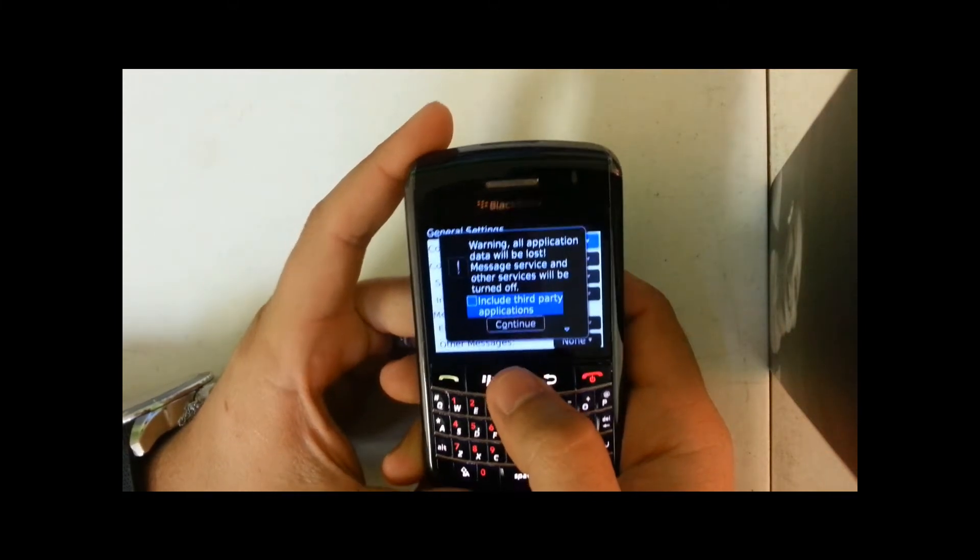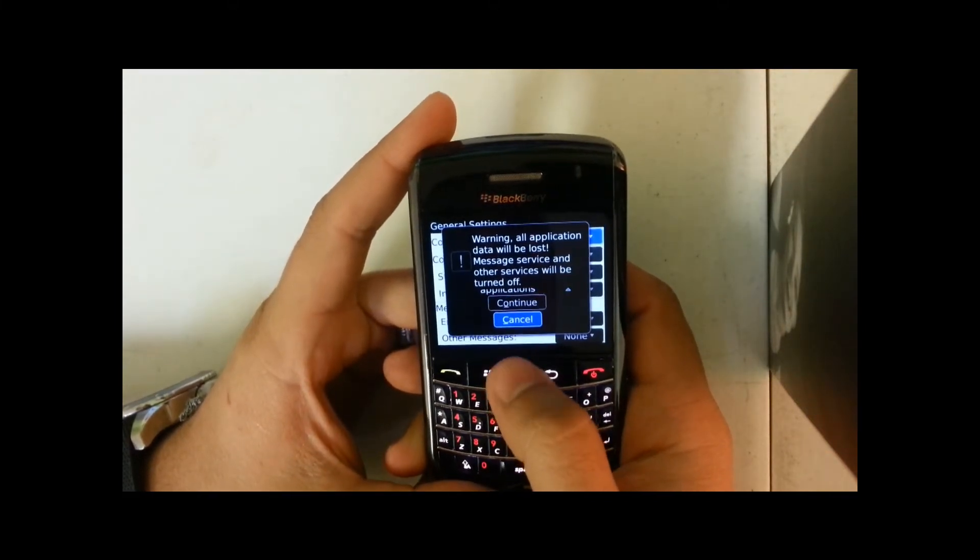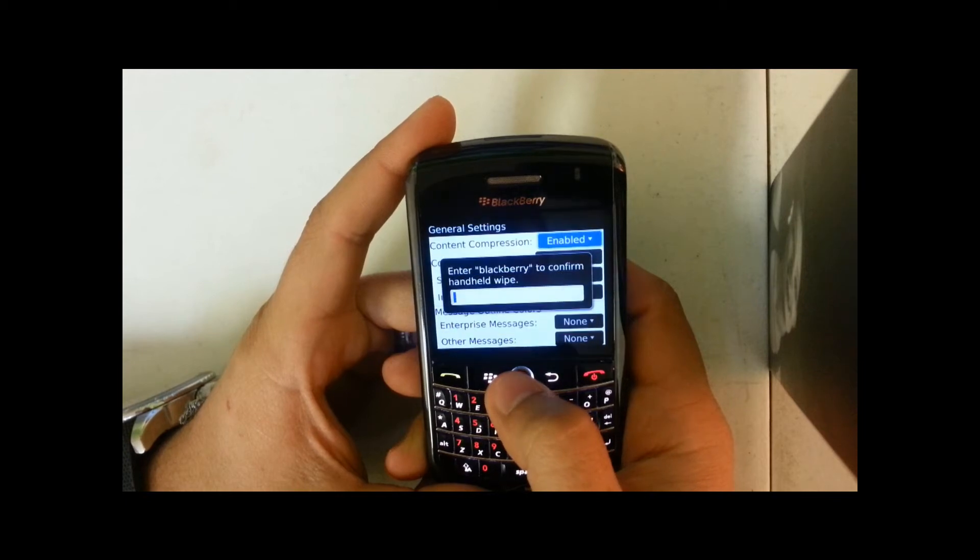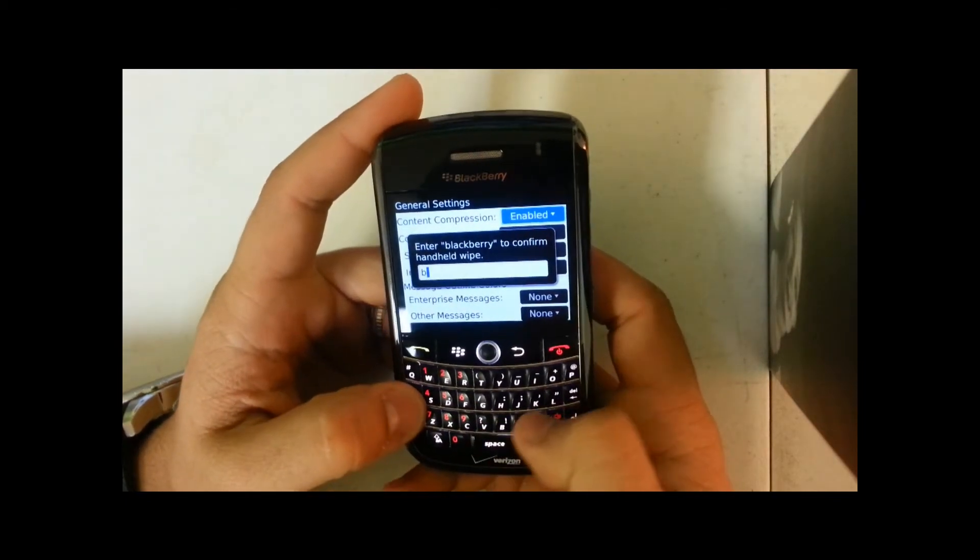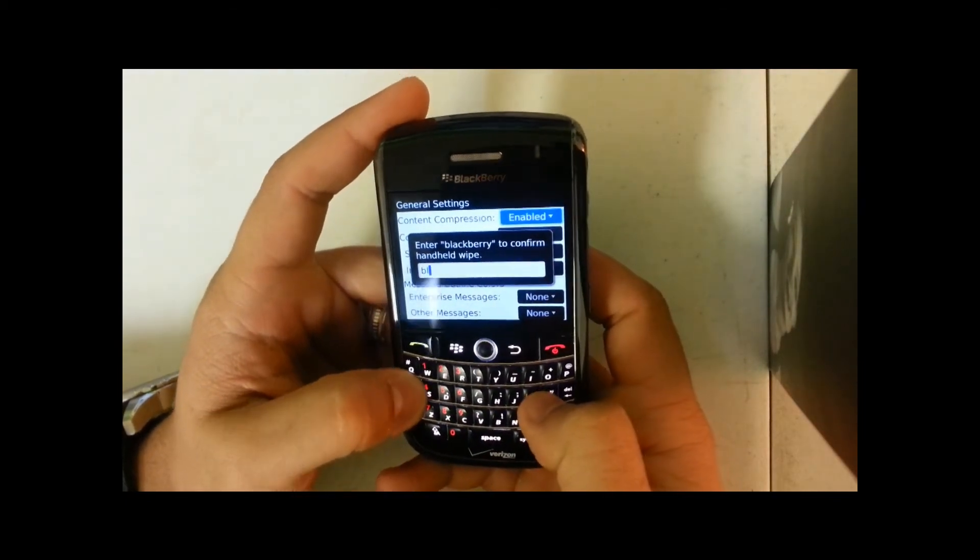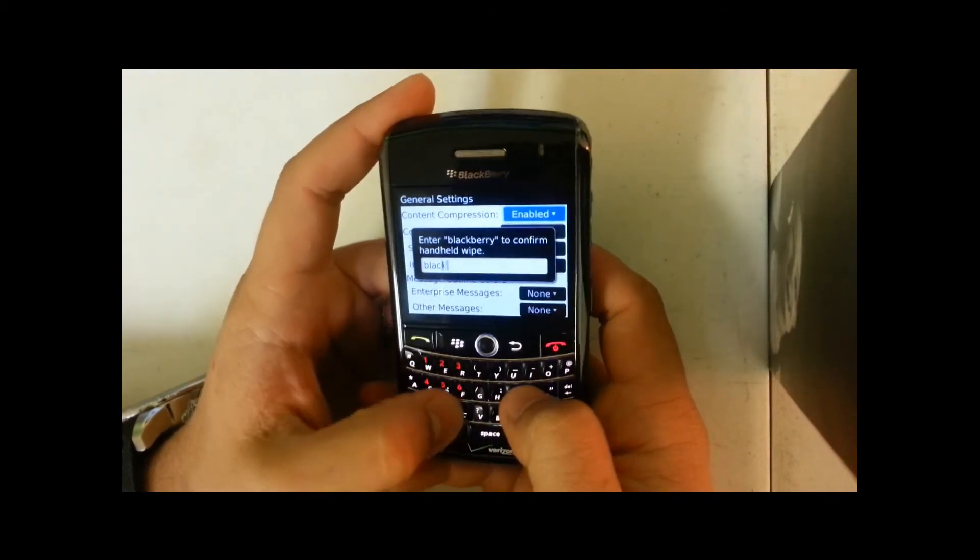Include third party applications if you want to, and then you hit continue. It's going to ask you to confirm by typing in BlackBerry.